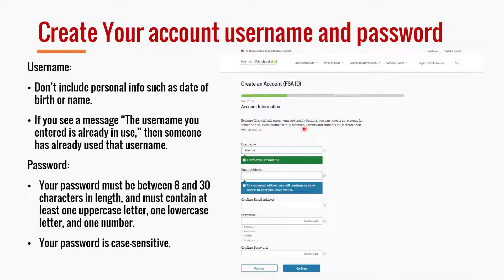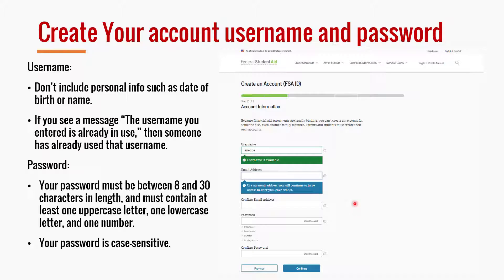To create the FSA ID, you'll create a username. Don't include personal information like your birthday or name in the username. If you see a message that the username is already in use, just choose something else. Make sure it shows the username is available. For a password, it must be between 8 and 30 characters and contain an uppercase letter, a lowercase letter, and a number. Write down your username and password somewhere you'll remember — take a photo, email it to yourself, or write it in a notebook. Your password is case sensitive, so write it exactly as you typed it.